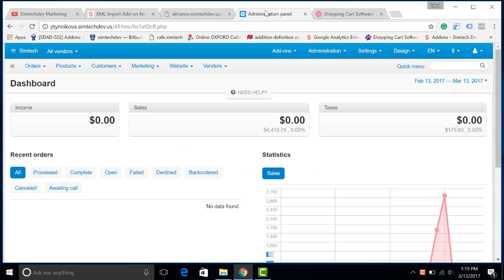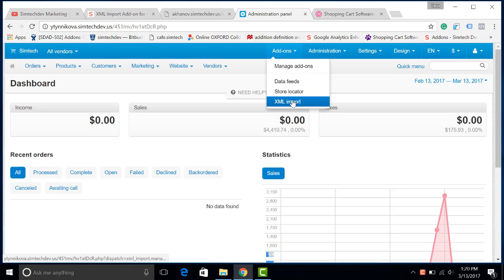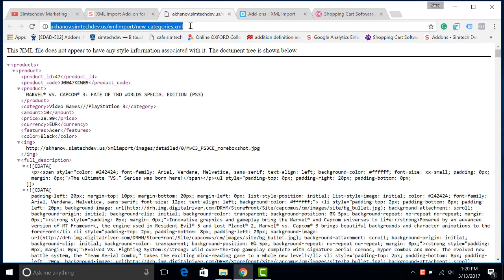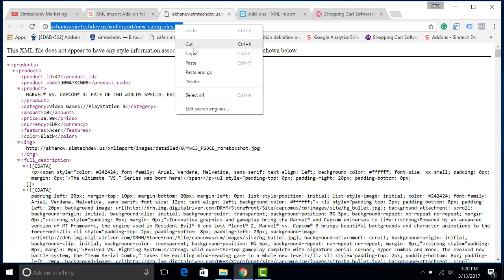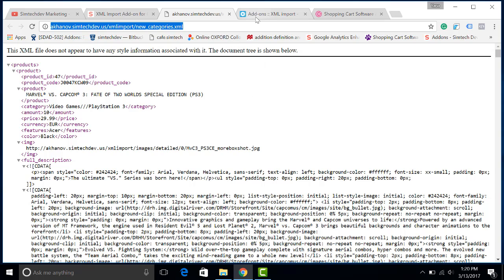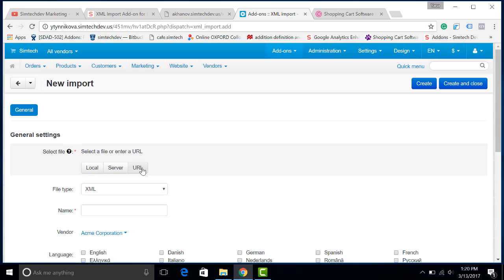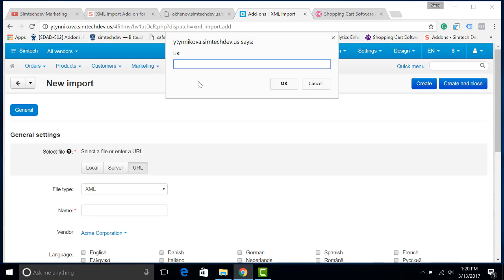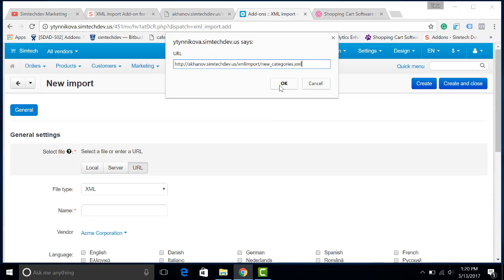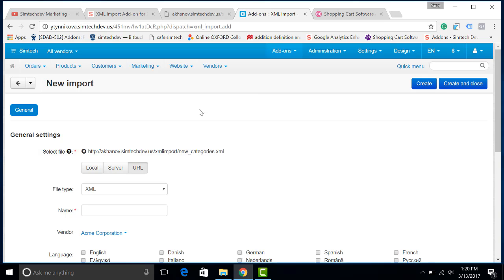Let's go to the admin panel of the demo store, add-ons, XML import. Copy the address of the catalog of the supplier, create a new import, choose the URL of the supplier's catalog, and paste it here.